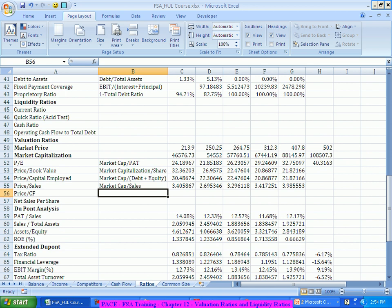Now you can go for a sell recommendation.